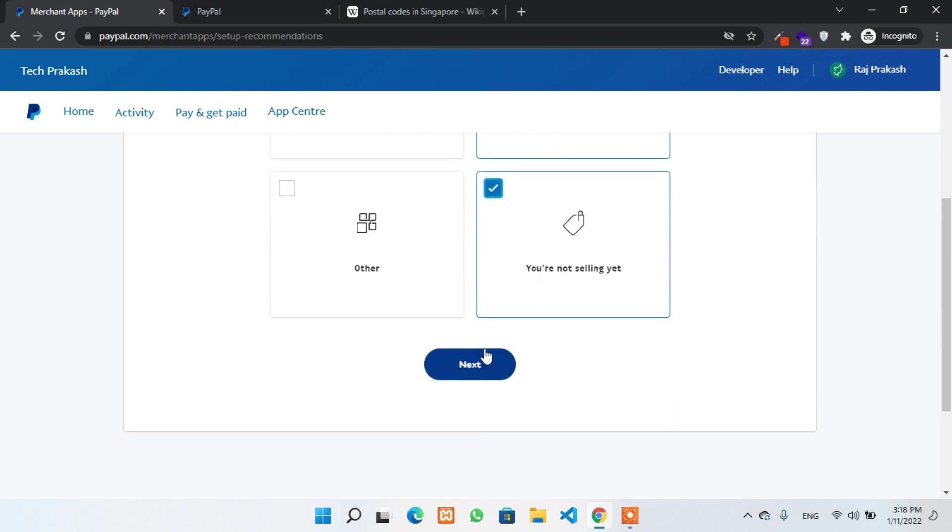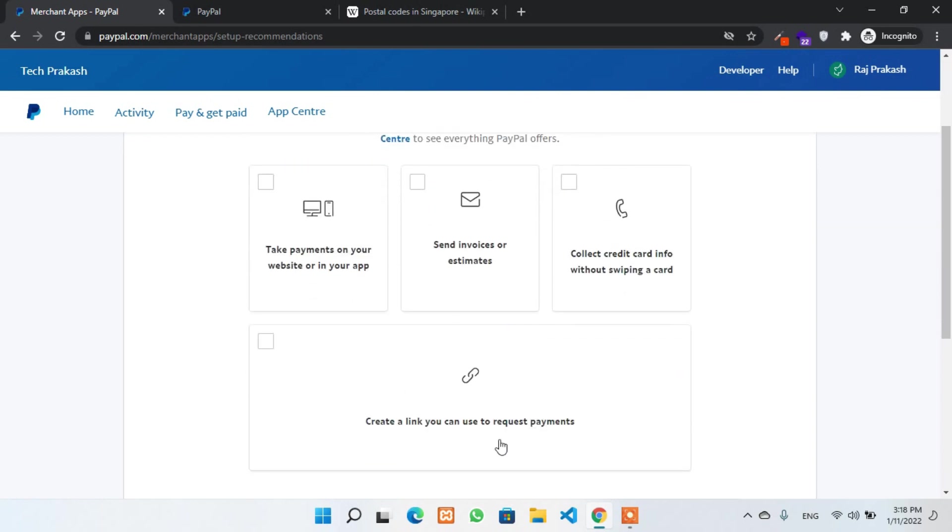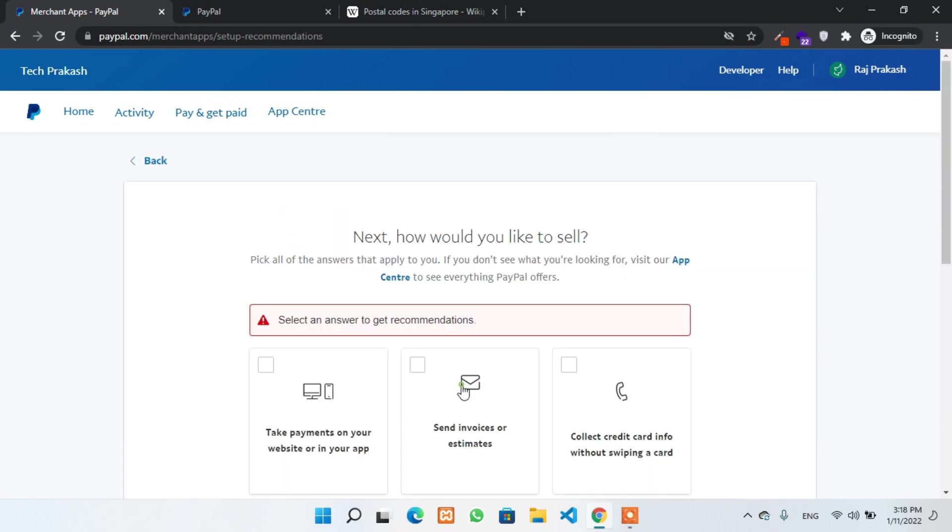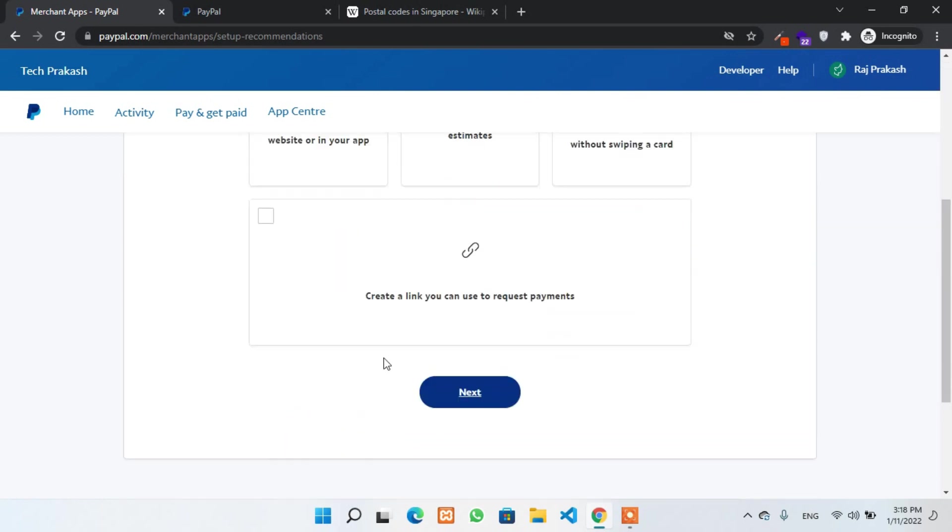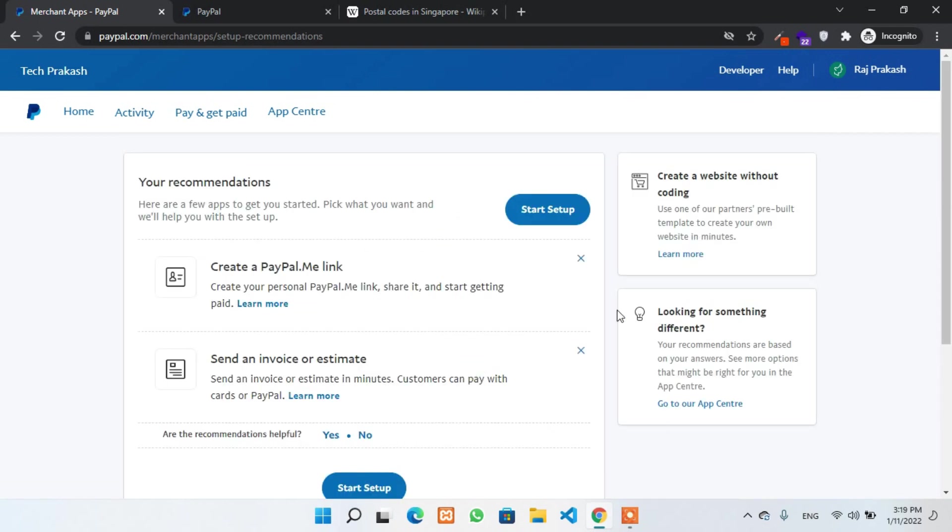On the next page, you have to select the payment option. For example, how do you like to get paid? I'll select for create a link. The basic option.